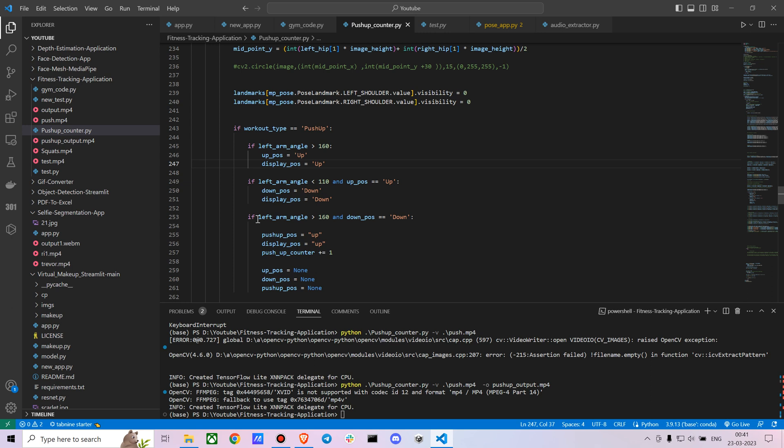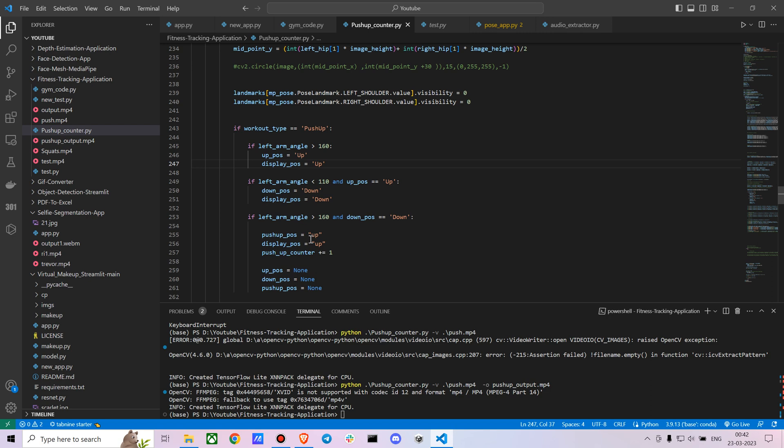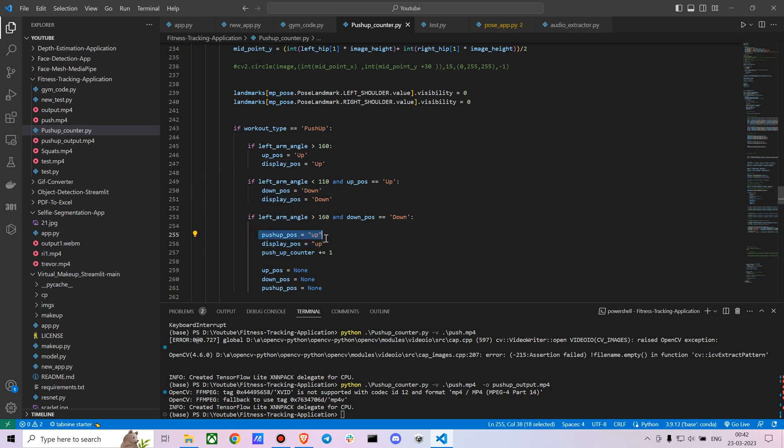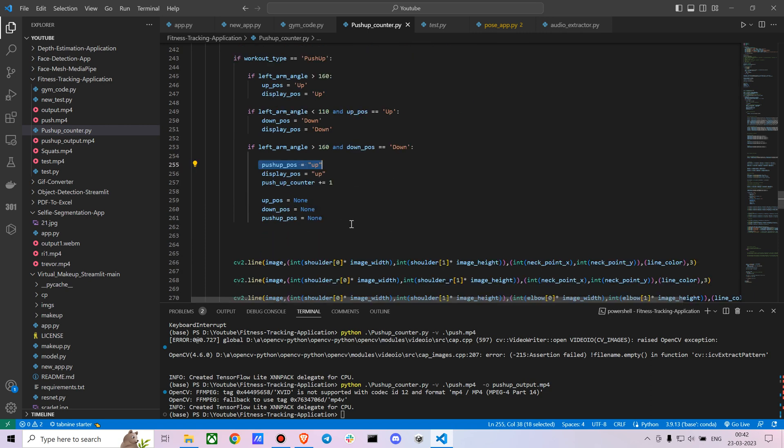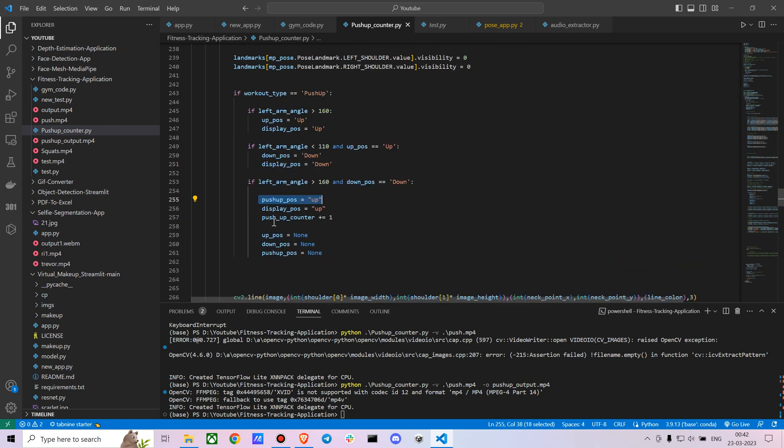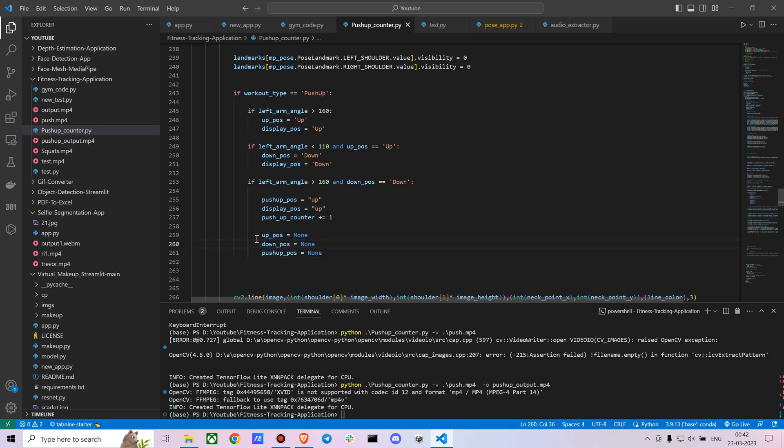Similarly, now we are just saying when he's going back up, we are creating another condition where we are mentioning the left arm angle is greater than 160 and the down position is down. Then we are making it so that now he came from up to down again to up. That way we are mentioning that now the push-up position is up and the push-up counter is one. It's as simple as that. And then we are just reiterating all the values, putting everything as none once again. Again it goes into a loop, checks the conditions, and counts accordingly.